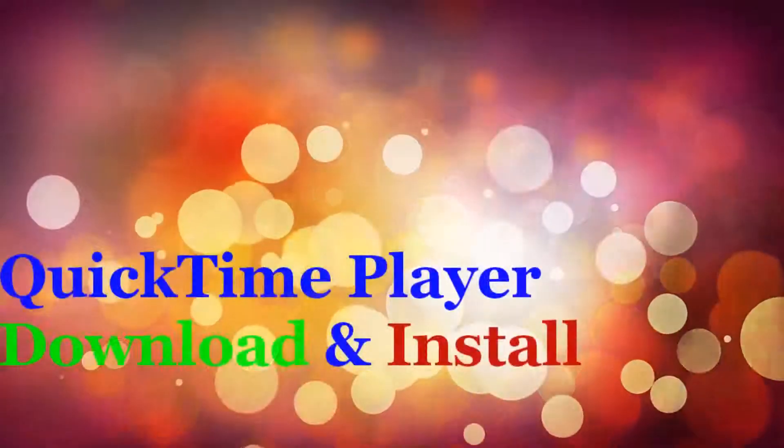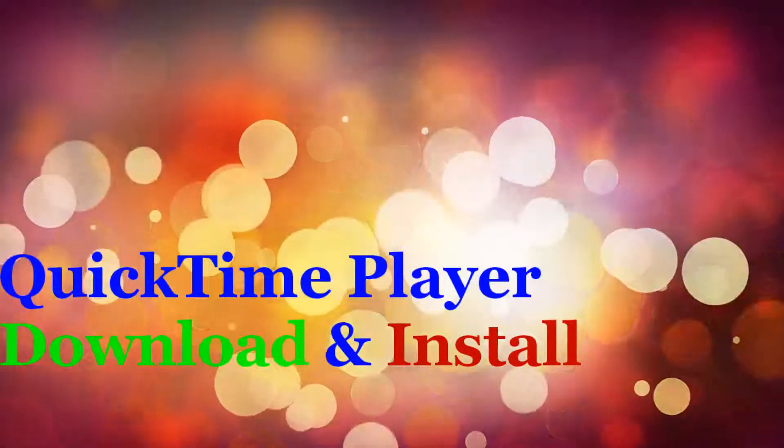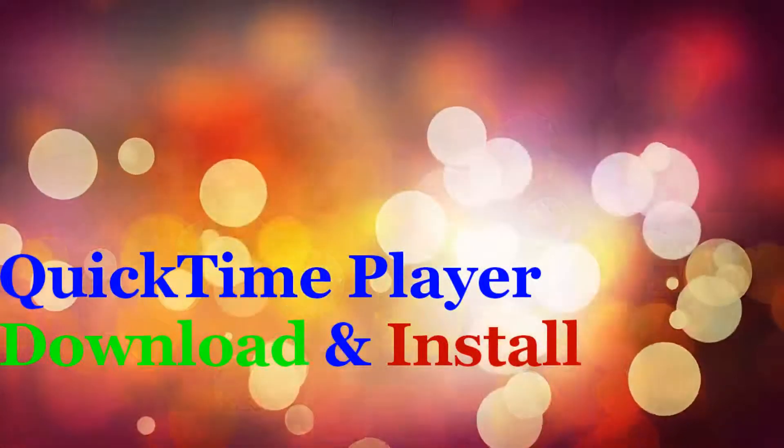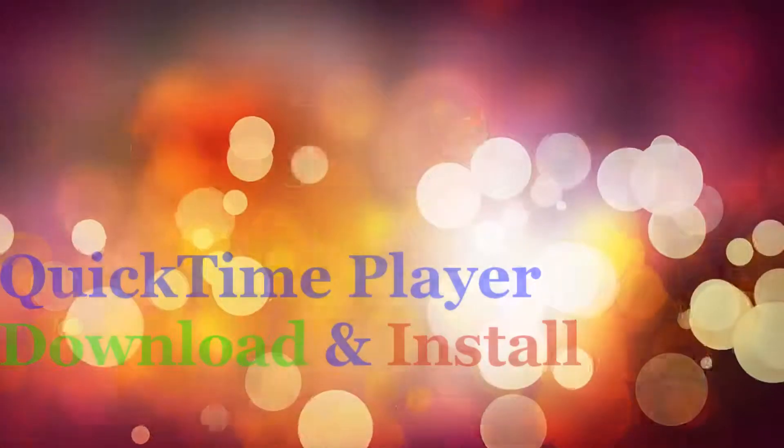Hi! Welcome to this video. In this video, I'm going to demonstrate how to download and install QuickTime Player.